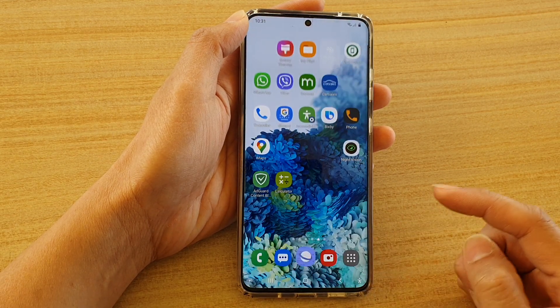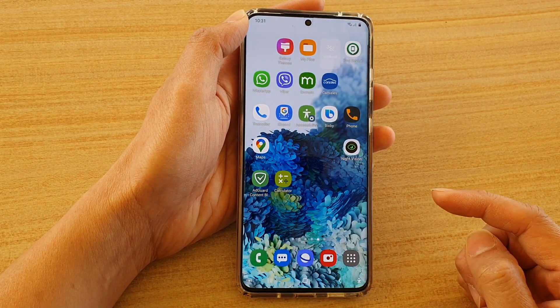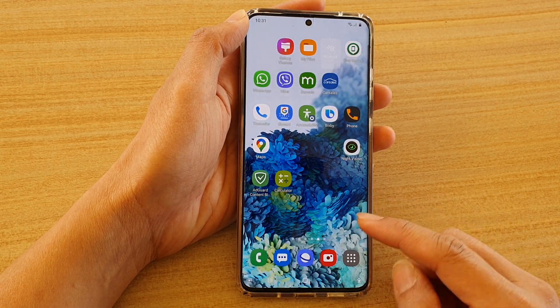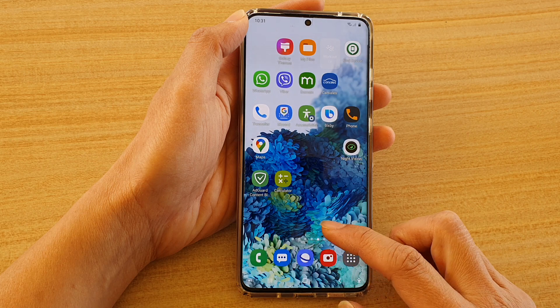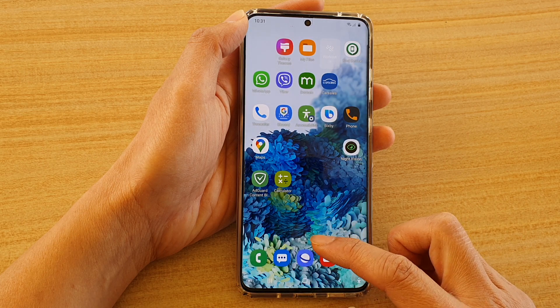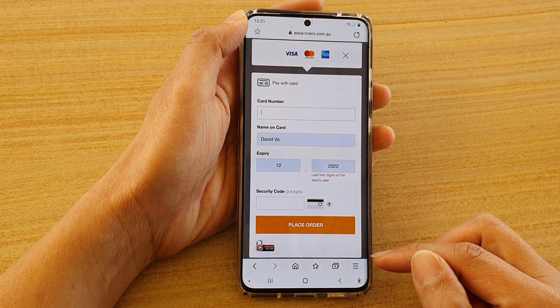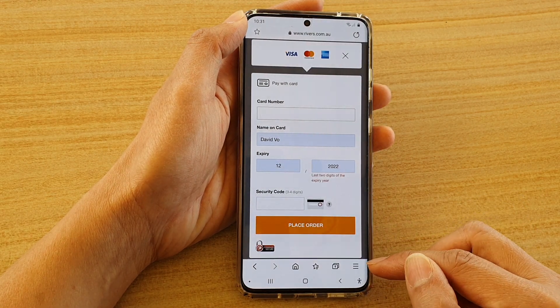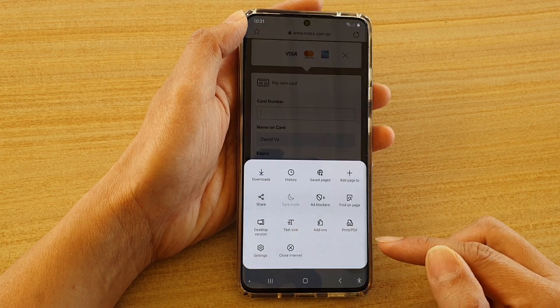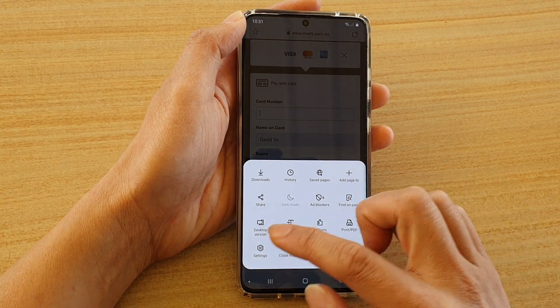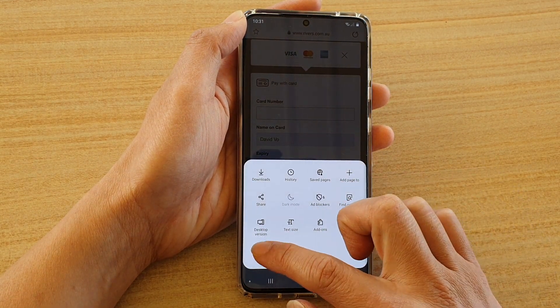First, tap on the home key to go back to your home screen and then tap on the Samsung internet browser. Next we're going to tap on the menu key at the bottom here and tap on the settings icon.